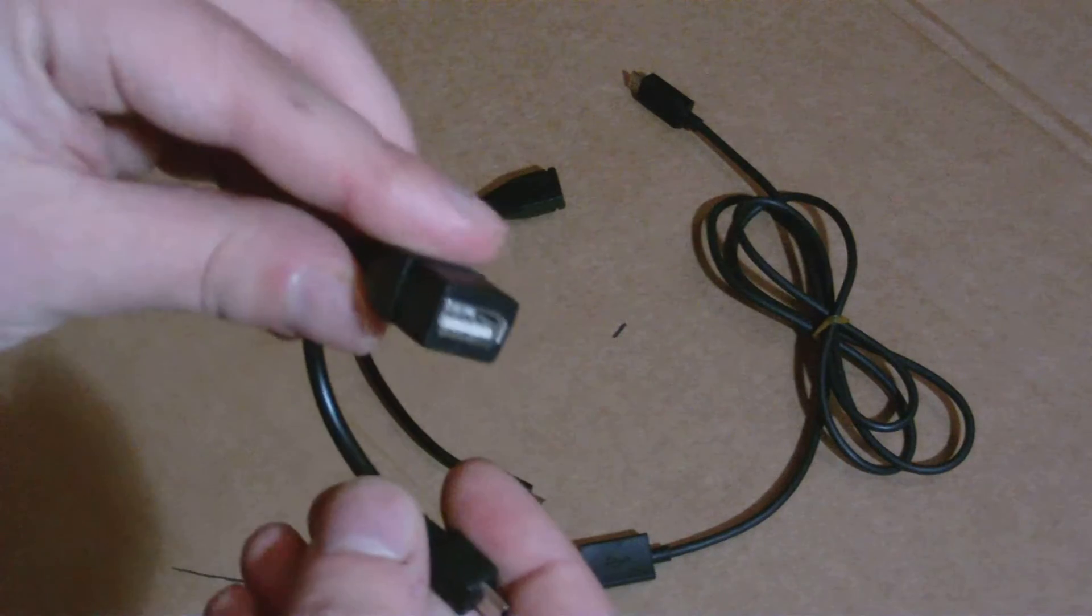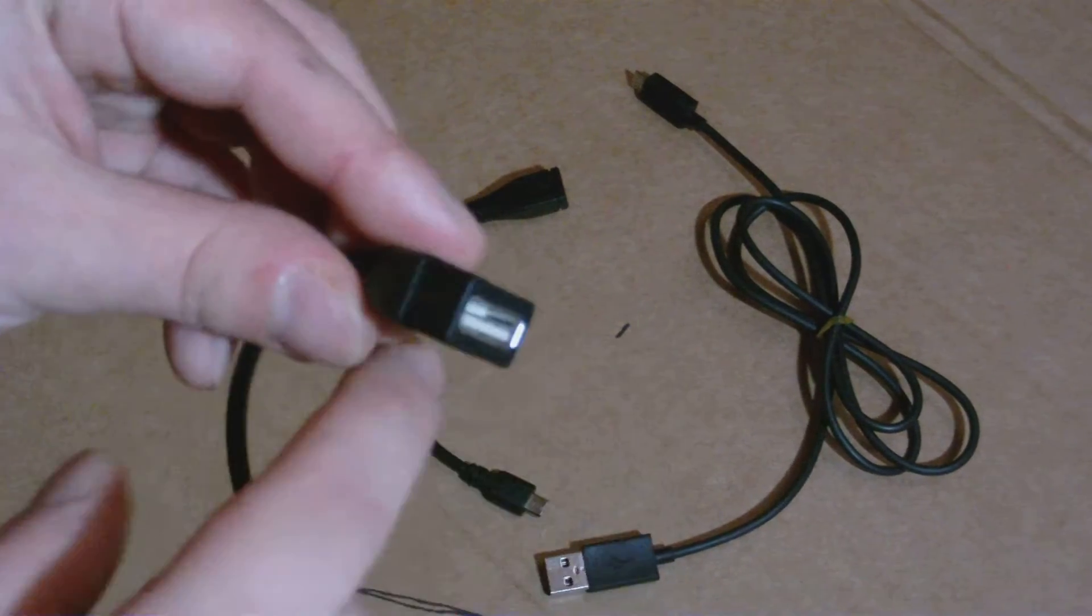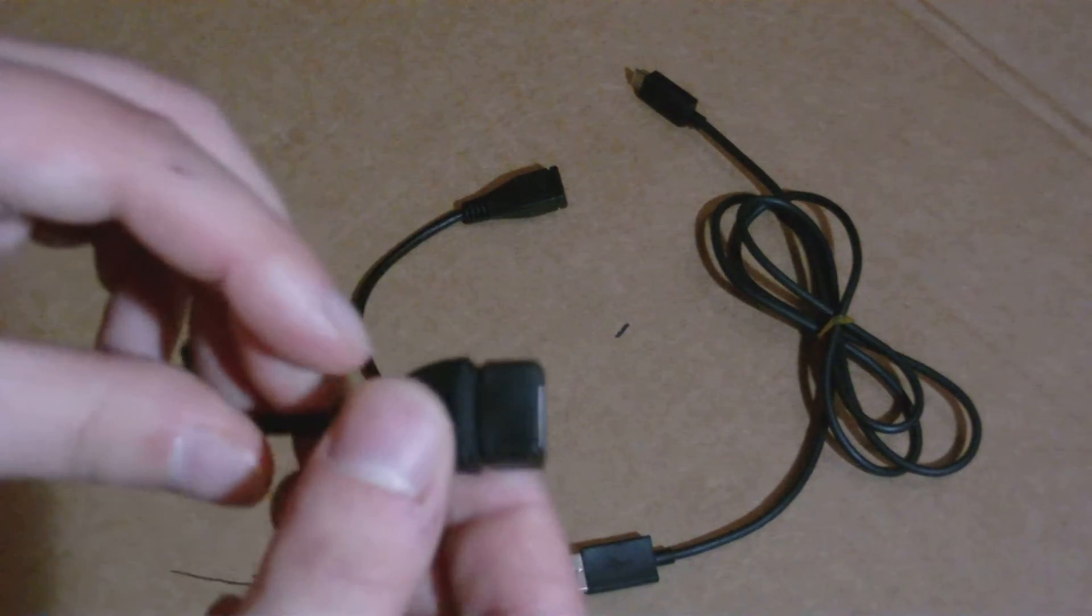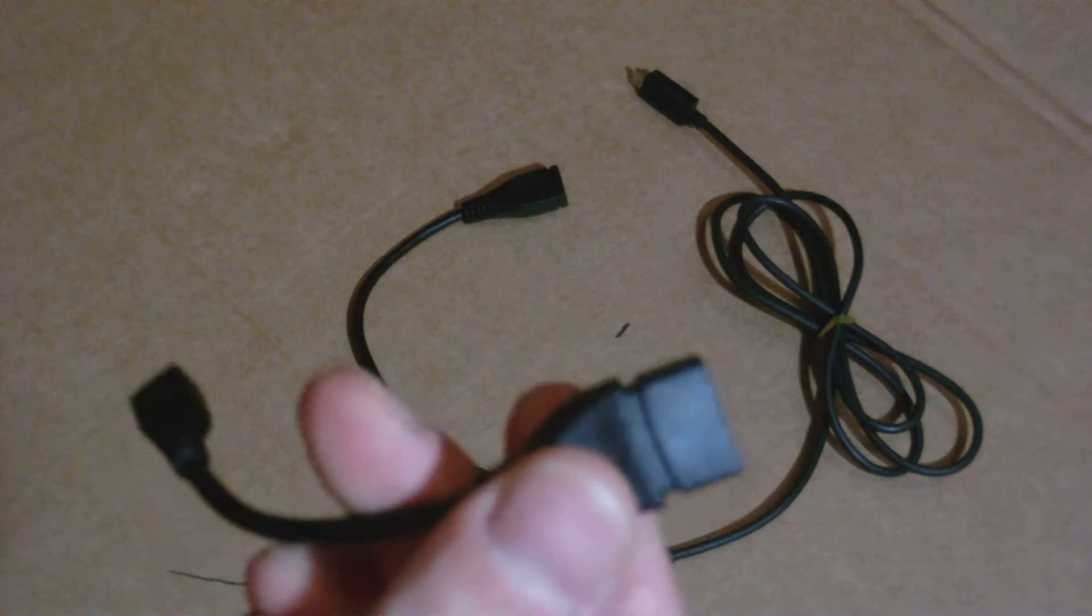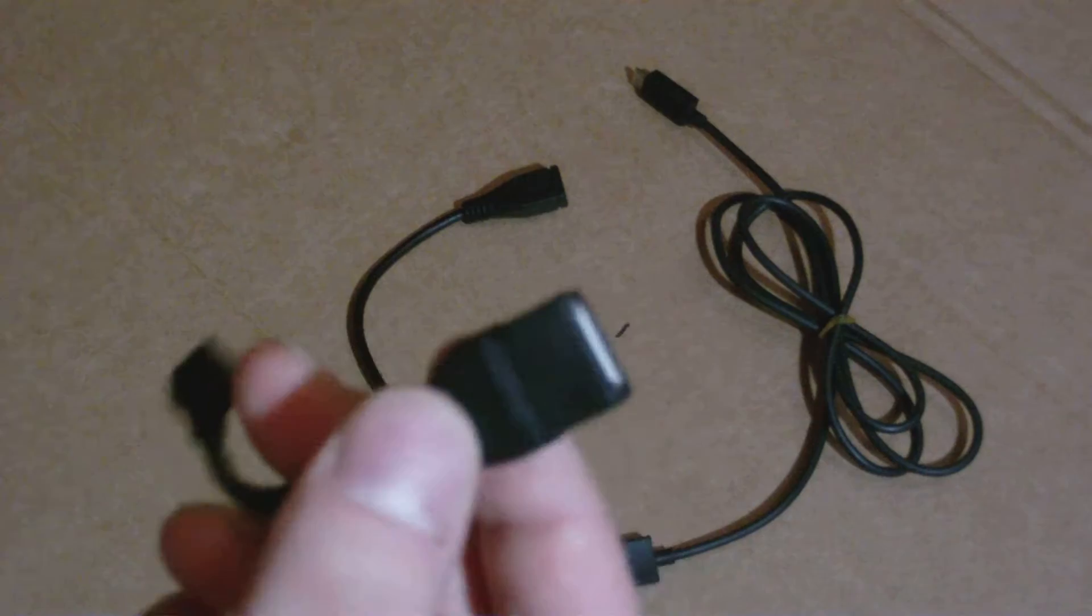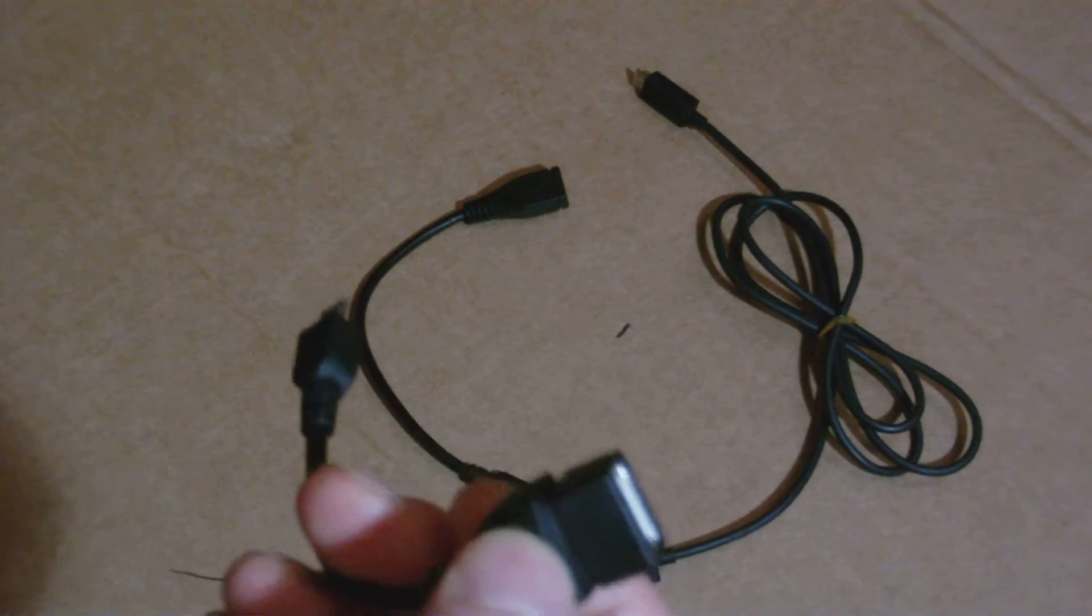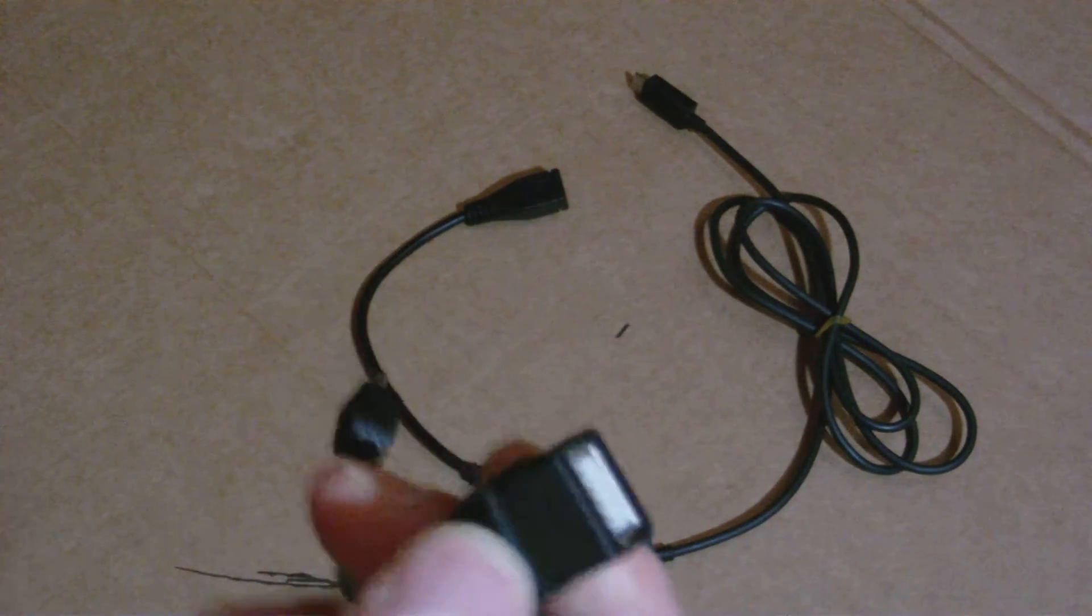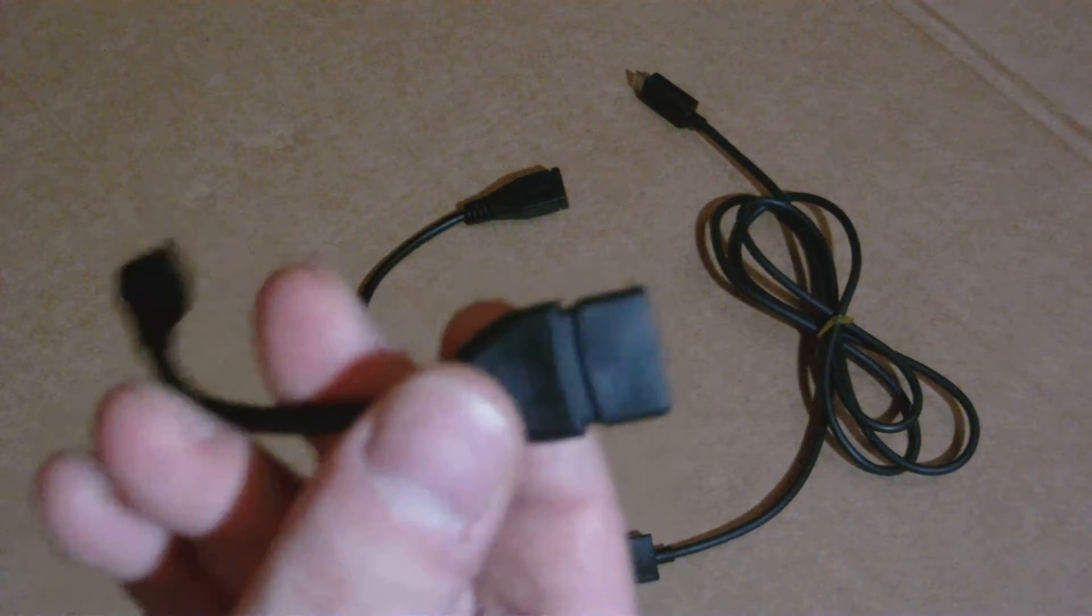Now most people use an OTG cable with a USB to USB cable. Personally, I find these look extremely ugly when they're installed. They're so big and bulky, they just look so unprofessional.